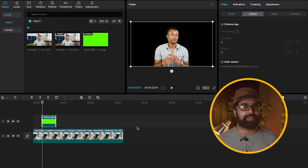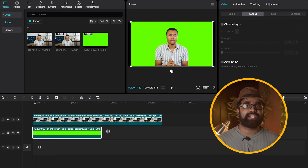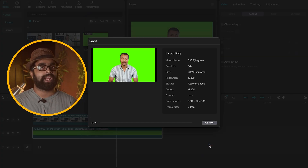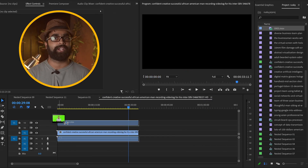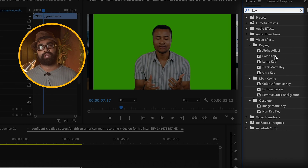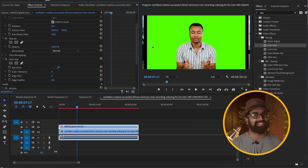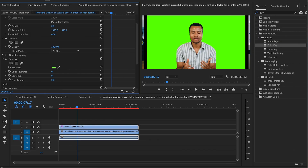Step 2 in CapCut is straightforward. Simply add a green screen background — download any solid green background image from the internet, drag it onto your CapCut timeline as the main layer, increase its scale if needed, and then export the timeline. Open the exported file in your favorite video editing software — in my case, Premiere Pro.